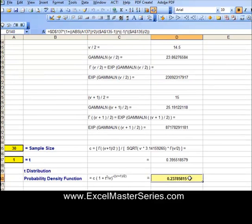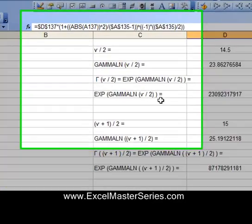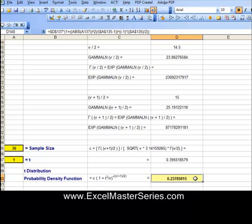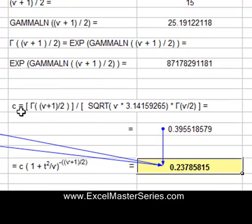Let's take a look and see how we did that in Excel. Here is the final formula for the probability density function, and we're going to look at each preceding formula and see what is in the Excel cell. You may have to pause this video to catch that, because these are pretty long formulas.